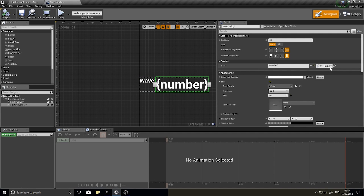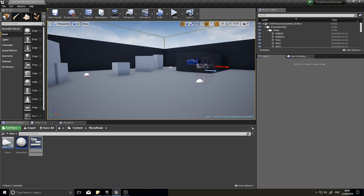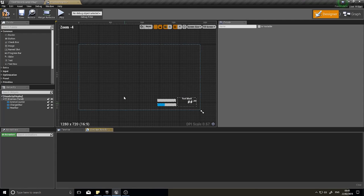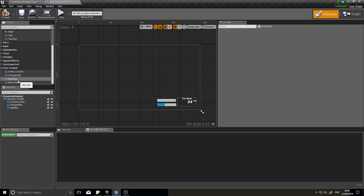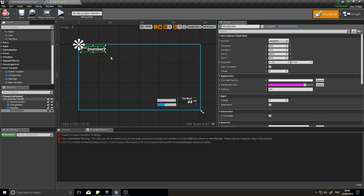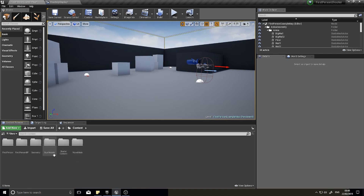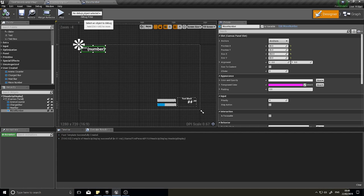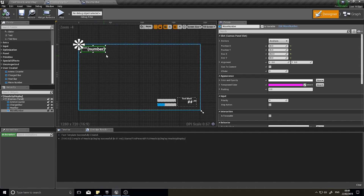Back in the designer you can see it's now bound to the Get Text function. Click save and close. Add the wave number widget to your HUD — I'm adding it to my heads up display in my shooter project. Click compile. If you get a compile error using this method, reopen the file and compile again; it's a quirk but it resolves itself.